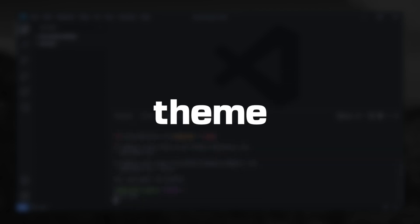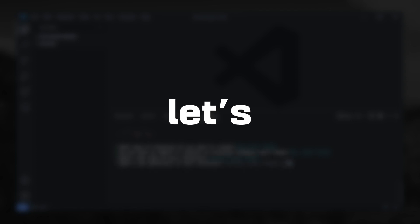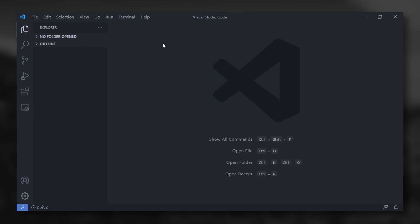For that, I will show you in this tutorial how to make your own VS Code color theme from scratch. So, let's get started.